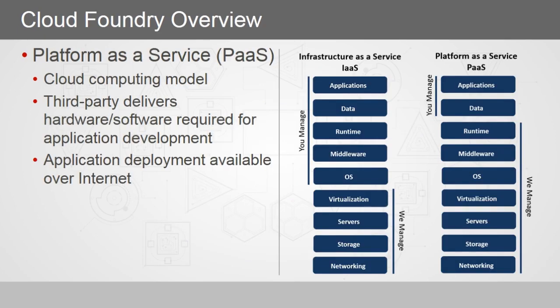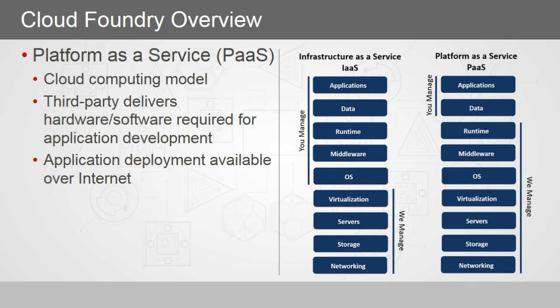So where does Cloud Foundry fit among these distributions of Cloud Service? With Infrastructure as a Service, you are responsible for managing the applications, data, runtime, middleware and OS. The Cloud Service provider will manage your requirements of networking, storage, servers and virtualization.